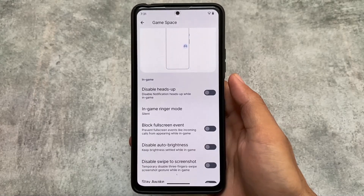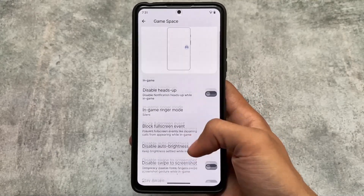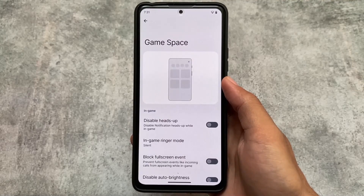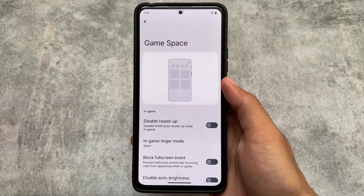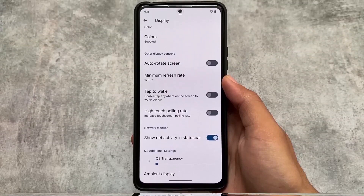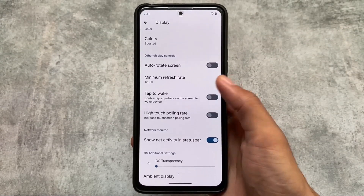Game Space is also included, which is a very nice surprise. To be honest, Game Space was not expected from my point of view, but it's there. If you're a gamer who loves gaming, this option is available for you.